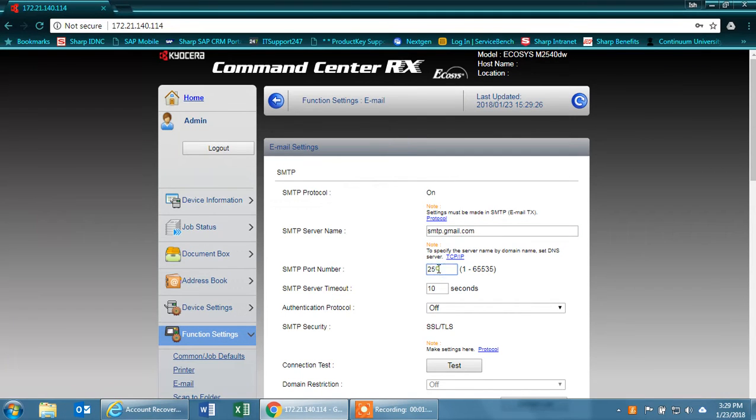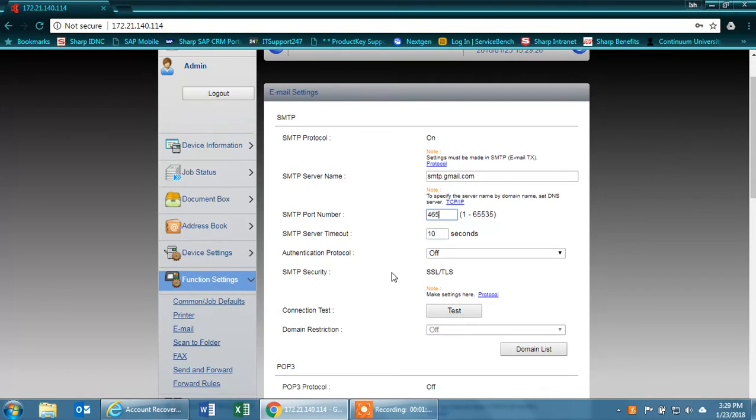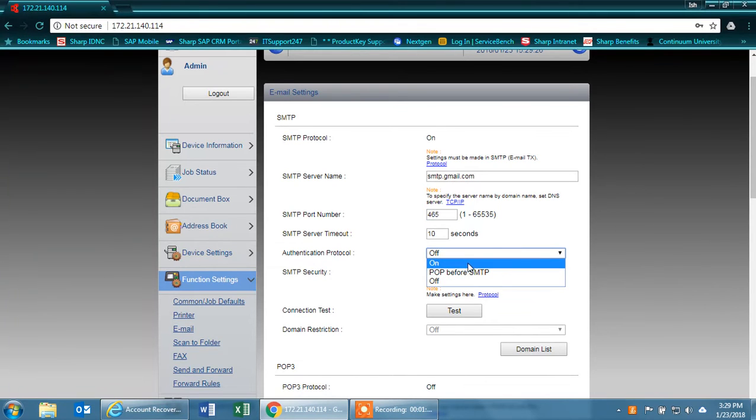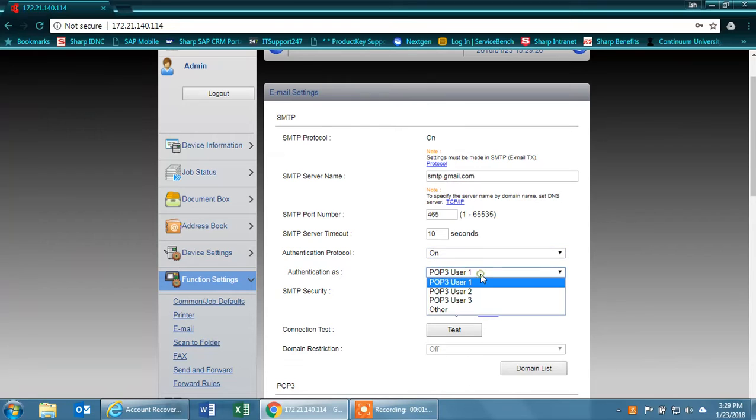Under port number, and this is one of the important parts, you have to use 465 because port 20 and 587 will not work. Under authentication protocol, select on. Under authentication, select other.